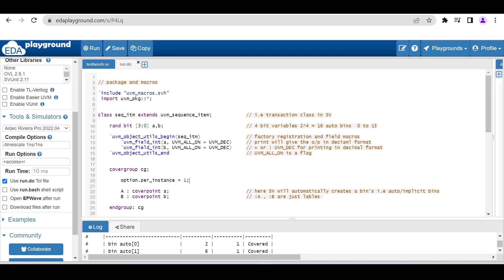The run.do file consists of specific commands that we have to use. I will show you in this video the commands needed in that run.do file.